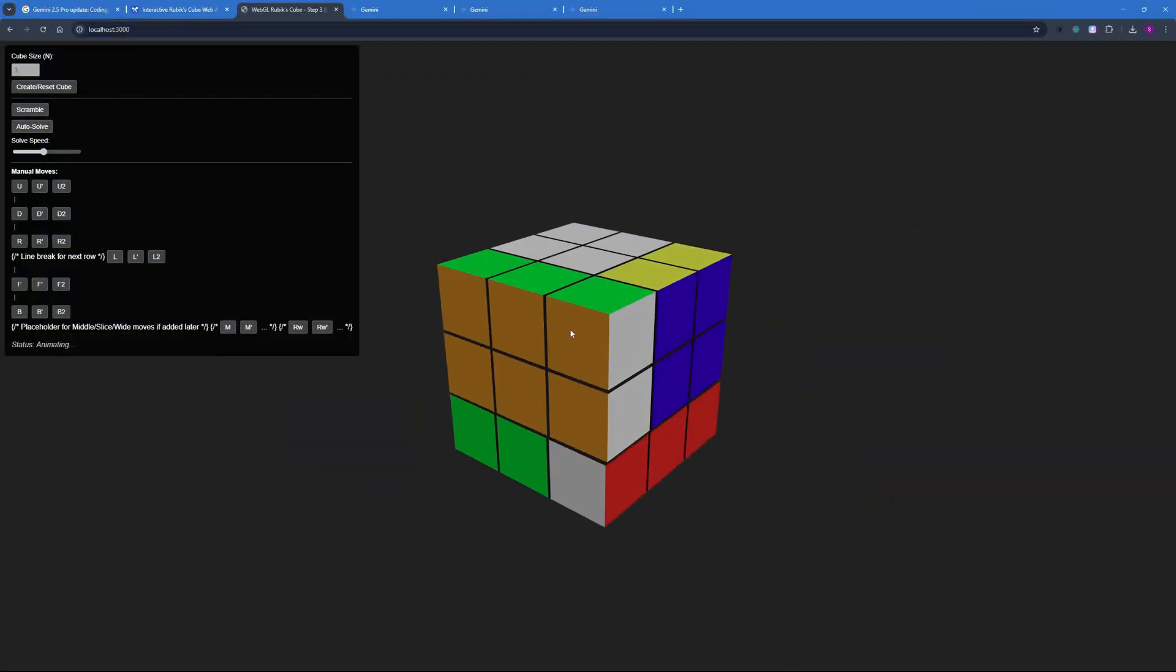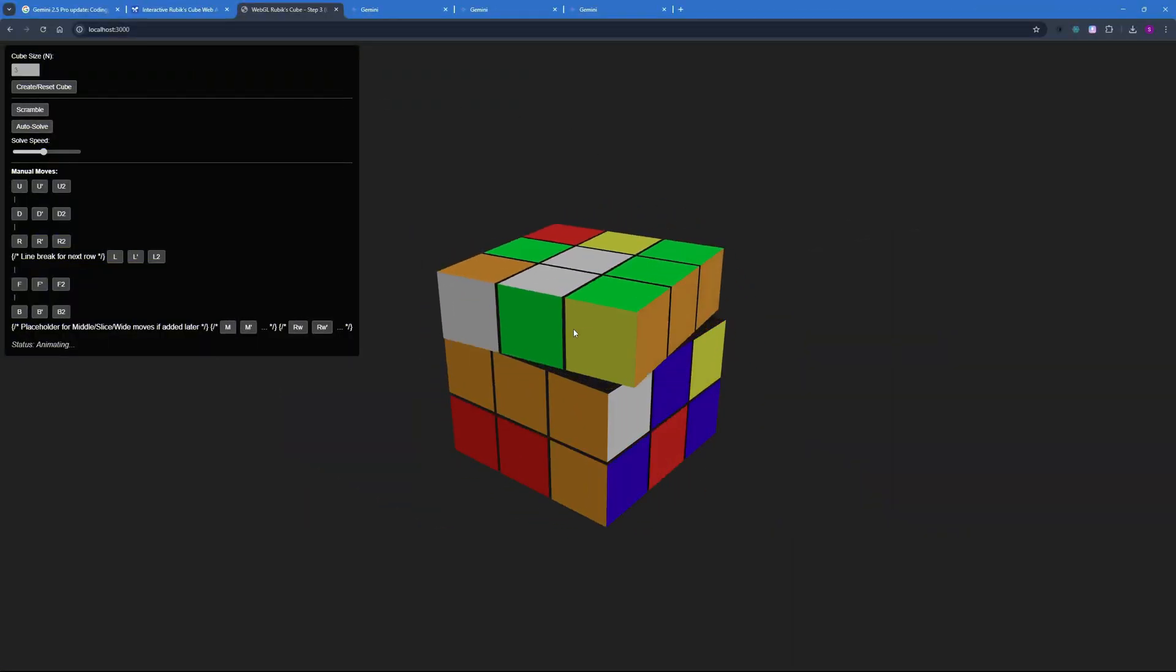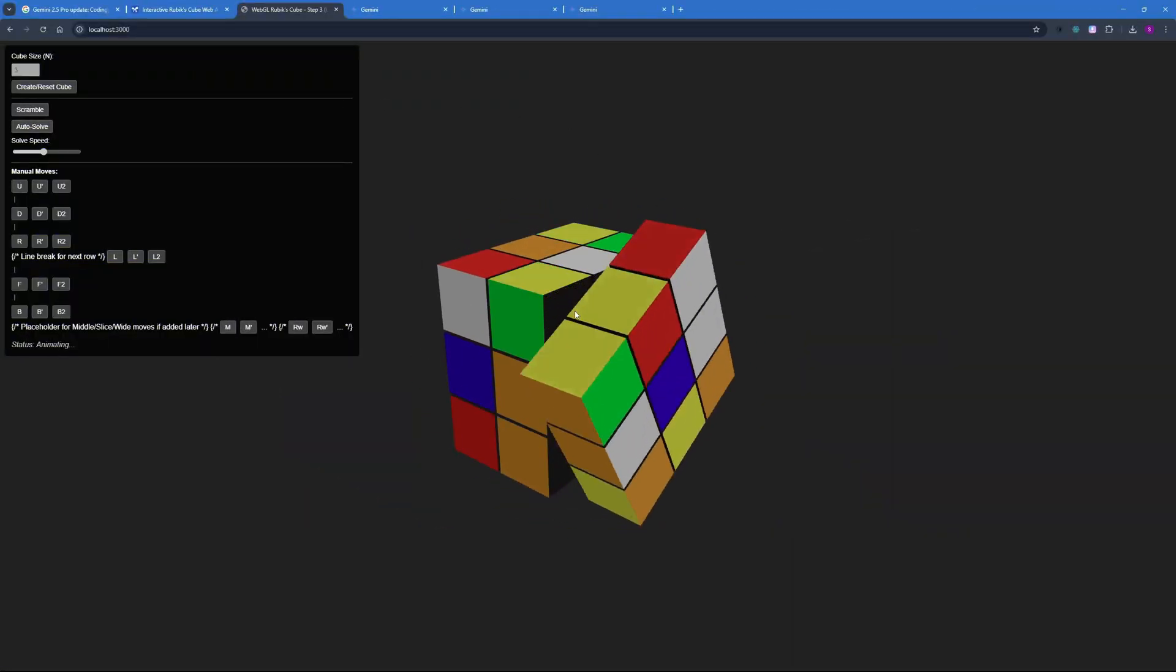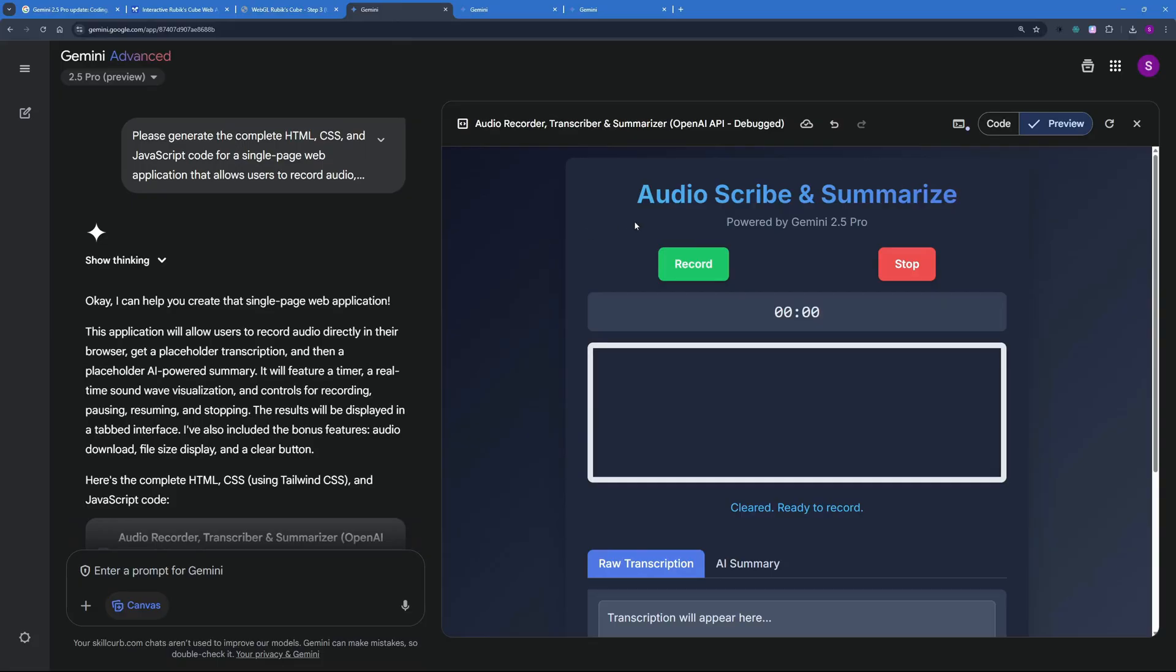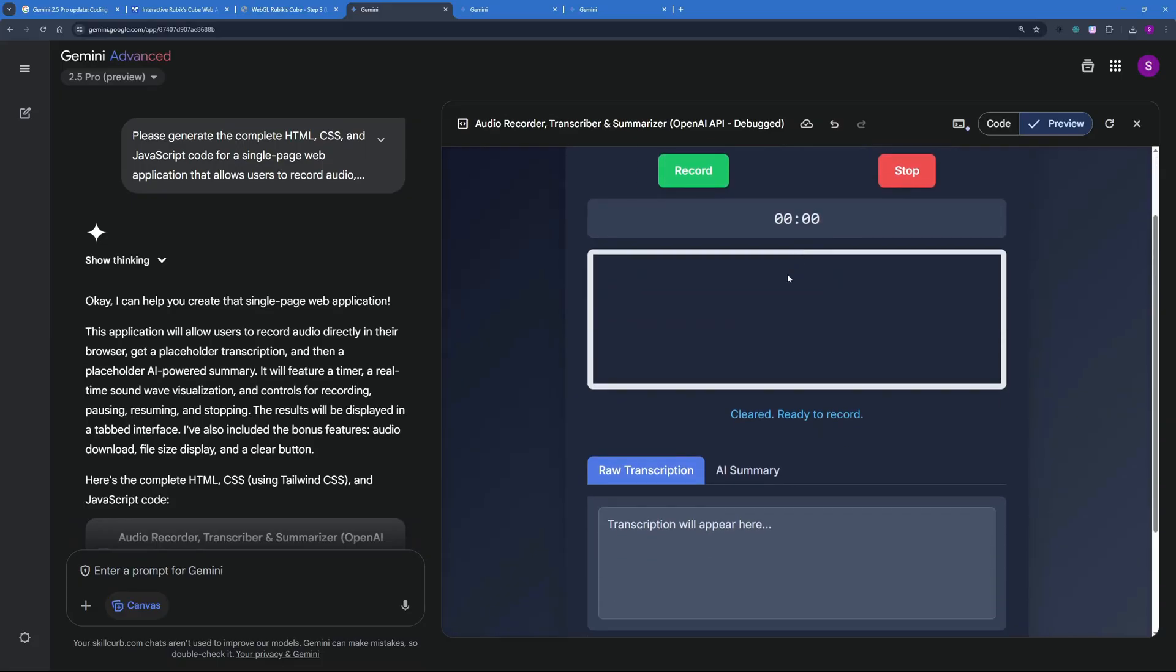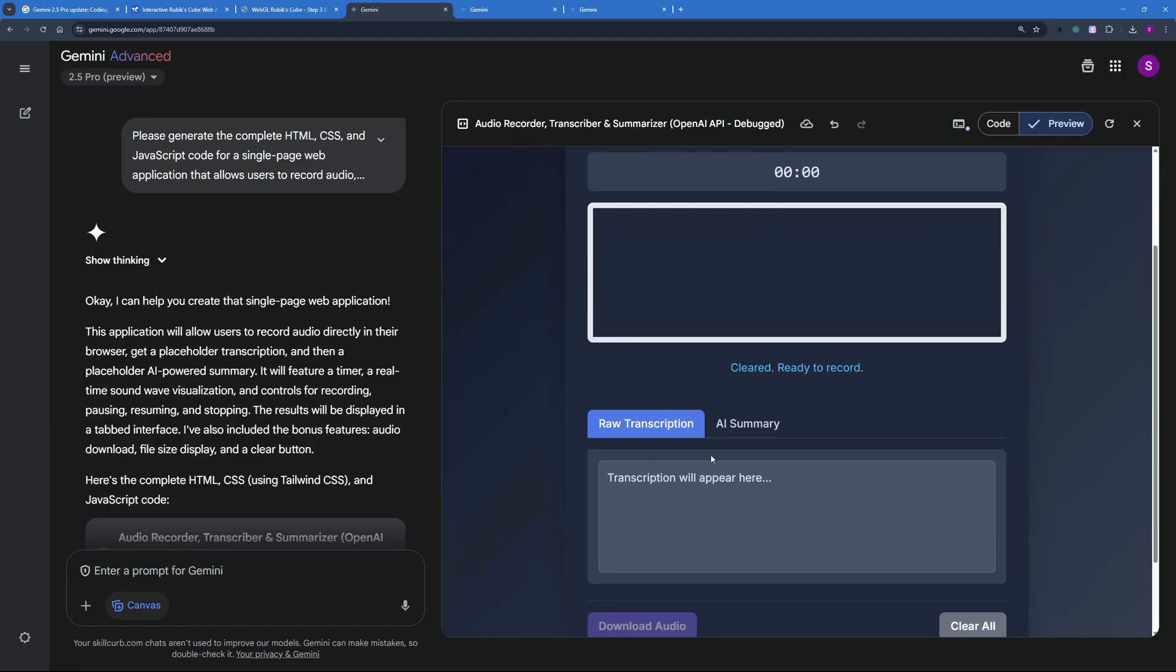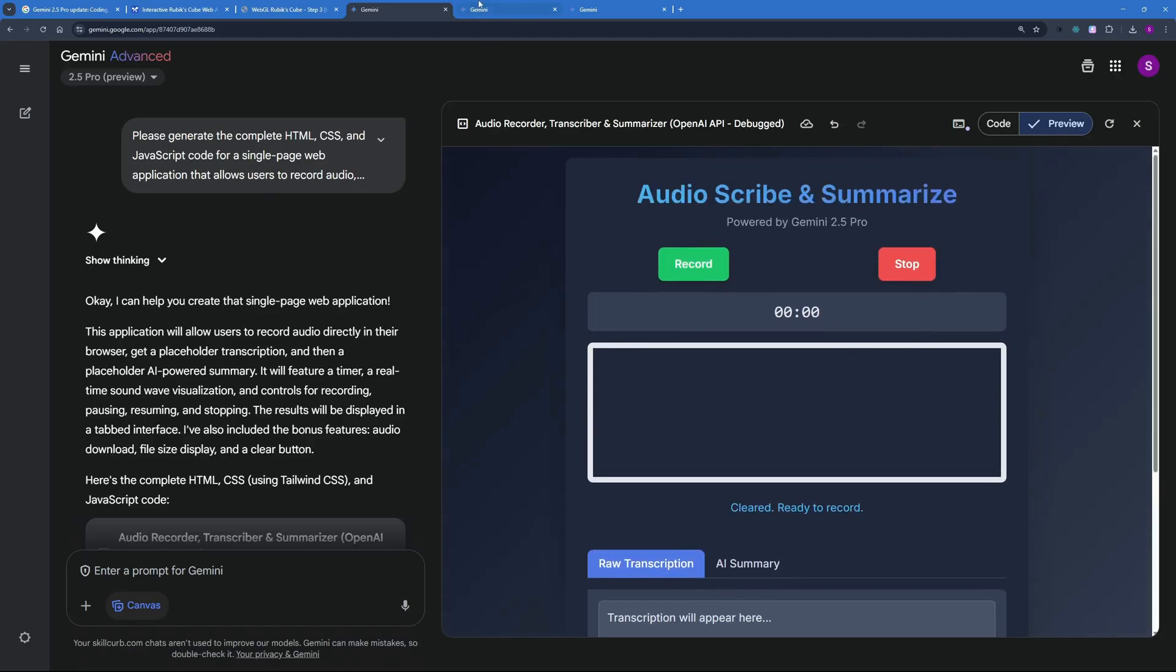In this video today I'm going to be talking about how I created these amazing applications without coding a single line myself. I created an audio scribe and summarizer using Gemini 2.5 Pro which does a raw transcription and an AI summary of that.